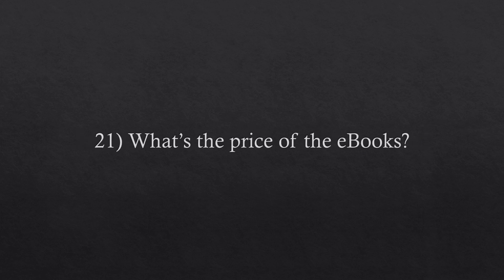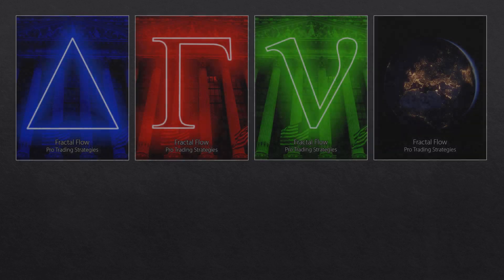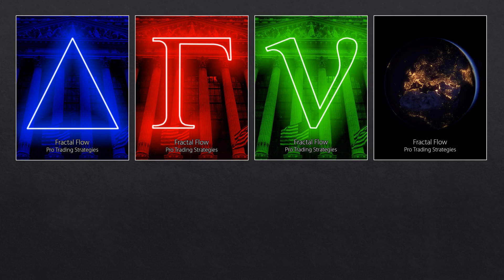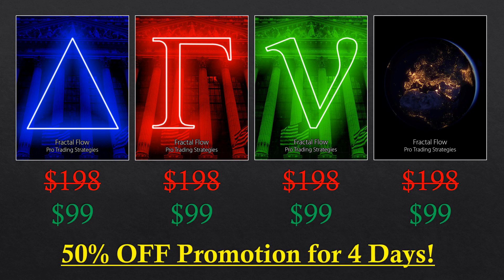Question twenty-one. What's the price of the books? The retail price for these strategies will be $198 each, but I will do a release promotion starting right now with 50% discount, so you'll be able to get each method for $99. This promotion will last for four days.